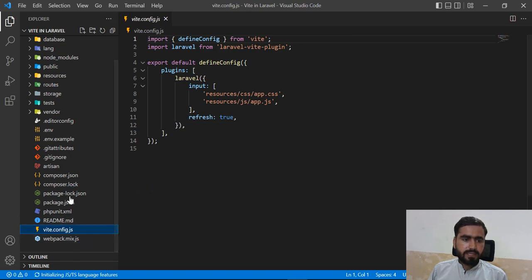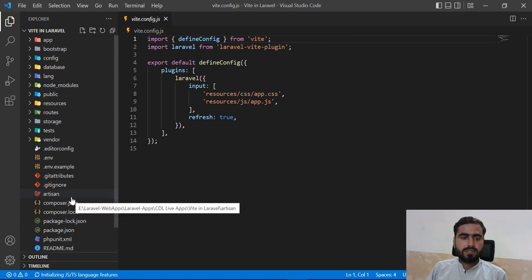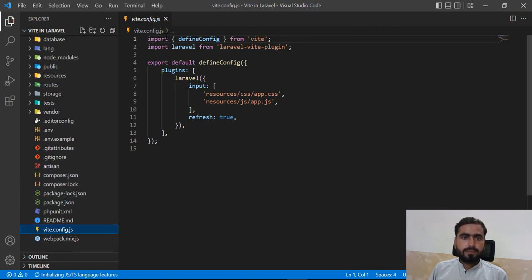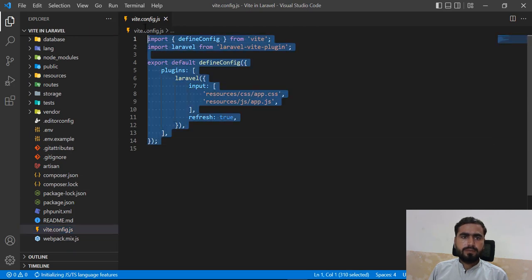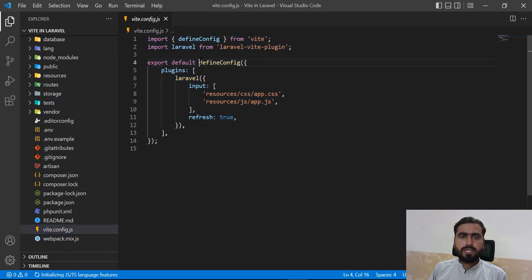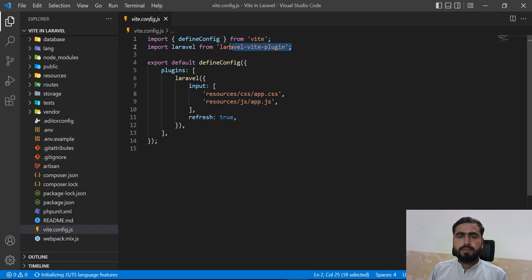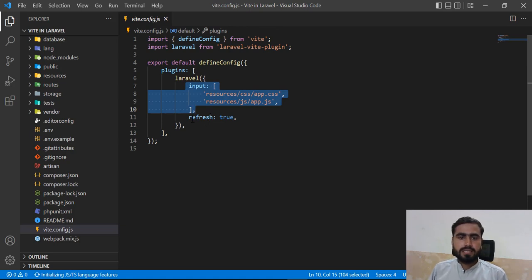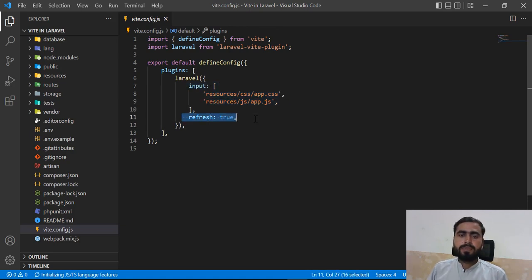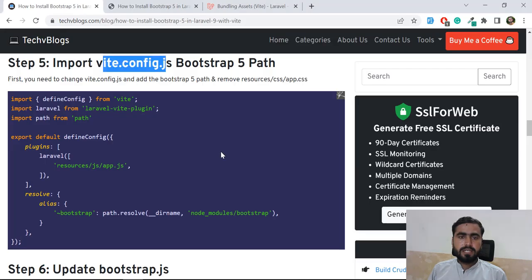So the `webpack.mix.js` gets added when you install Laravel 9 with Laravel UI. Now let's look at the `vite.config.js` file. By default it includes the Laravel Vite plugin configuration, handles compiling our CSS and JS files, and has a `refresh` property which automatically refreshes the application when you save a file with Ctrl+S.